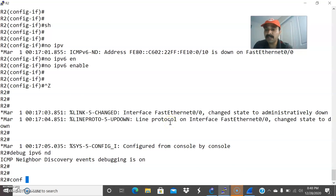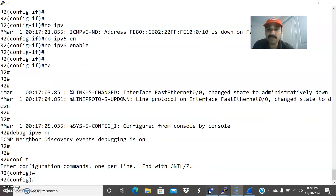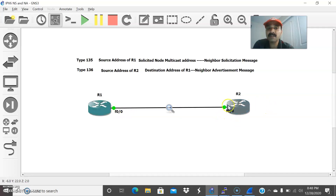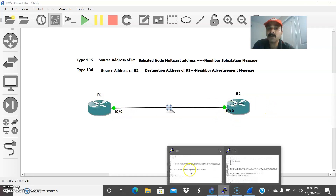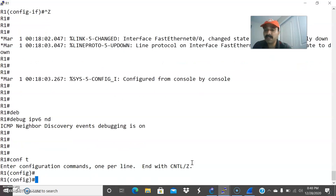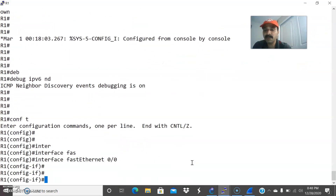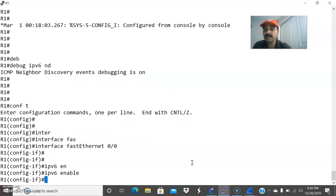To generate a link local address, I have to enable IPv6 on a specific interface. Once I enable this on the interface, it will automatically generate a link local address for that FastEthernet interface. So let us go to configuration mode: interface FastEthernet 0/0, then IPv6 enable.